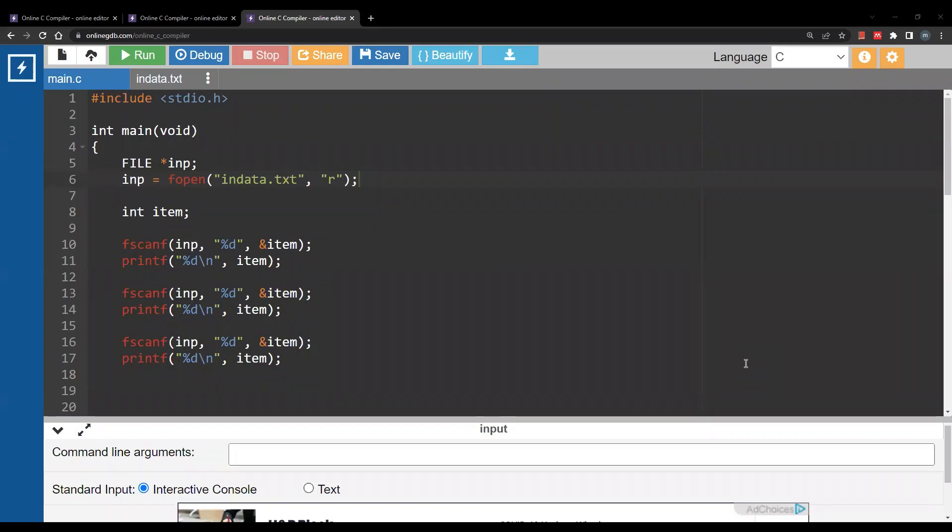Hello and welcome to a new video. In this video we are going to see how to deal with files in C.